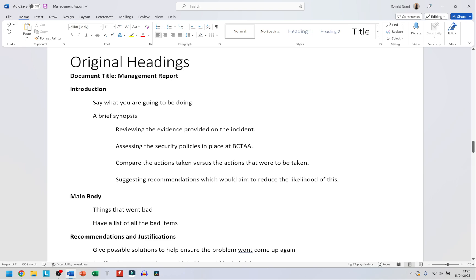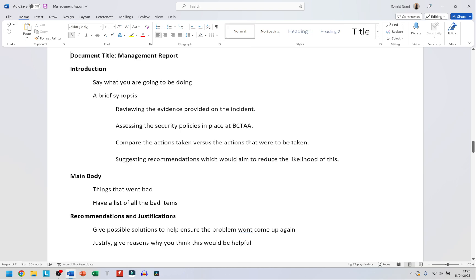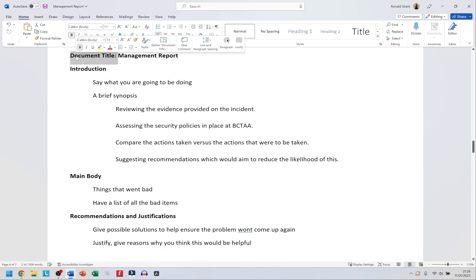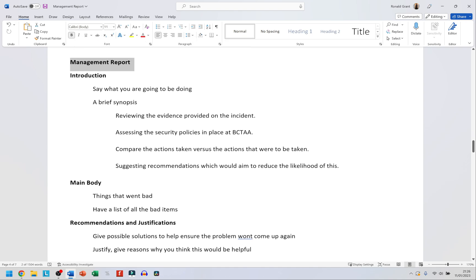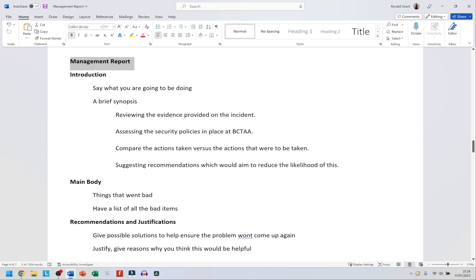I have my original headings again. You don't need to have 'original headings' or 'document title' in your document — you simply need to have this at the very top of your document. This is how it should essentially look, and you're going to have the introduction.